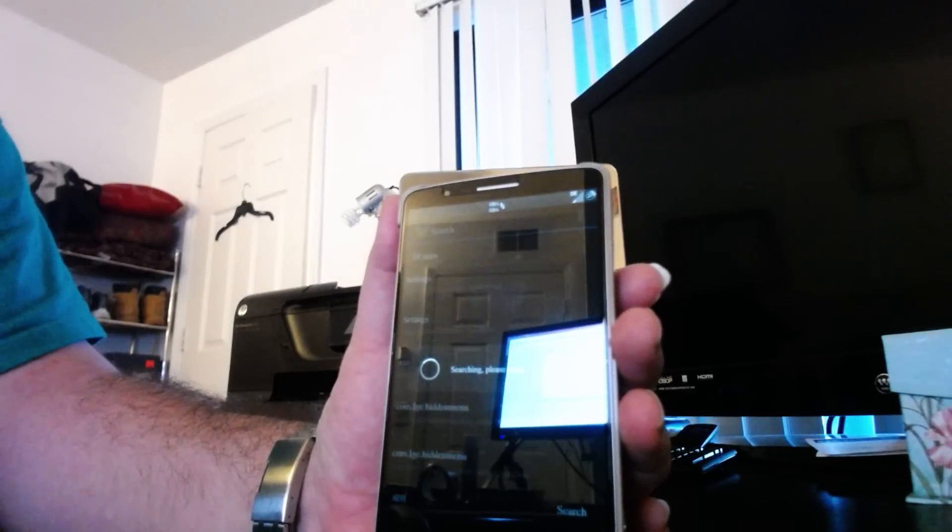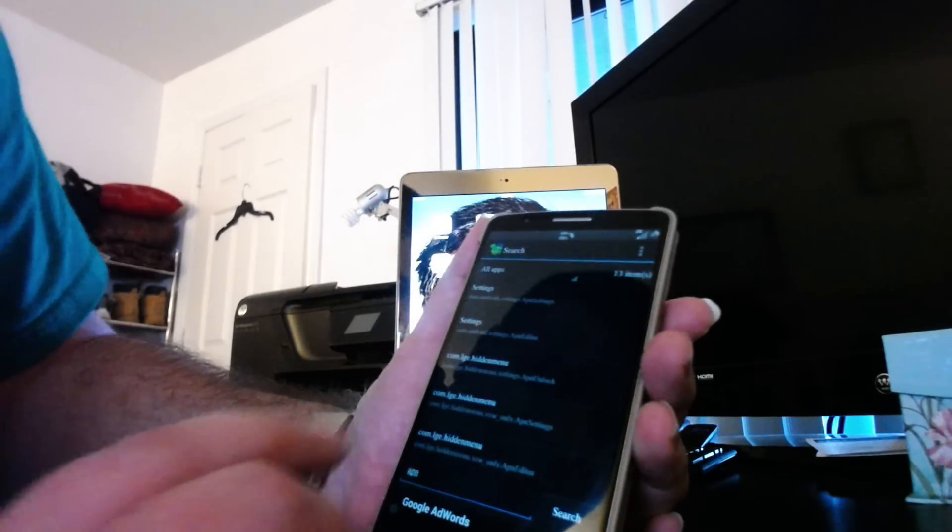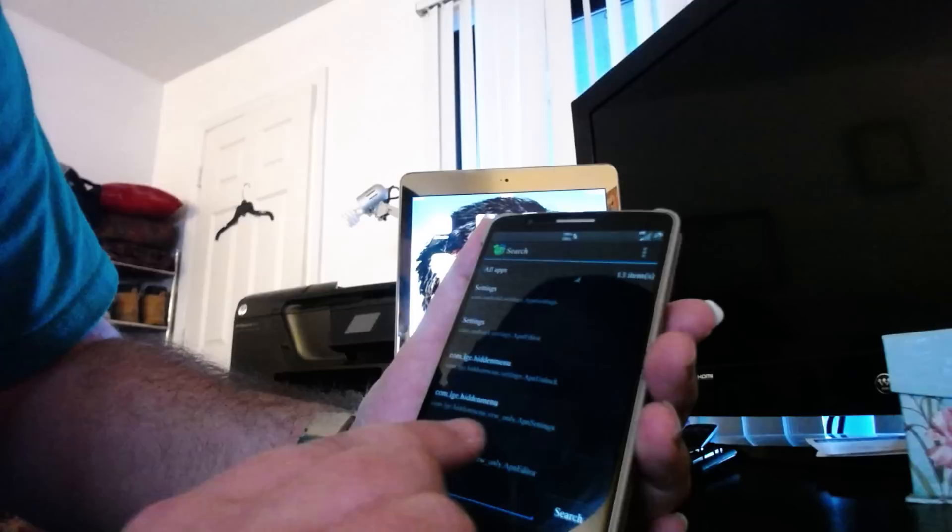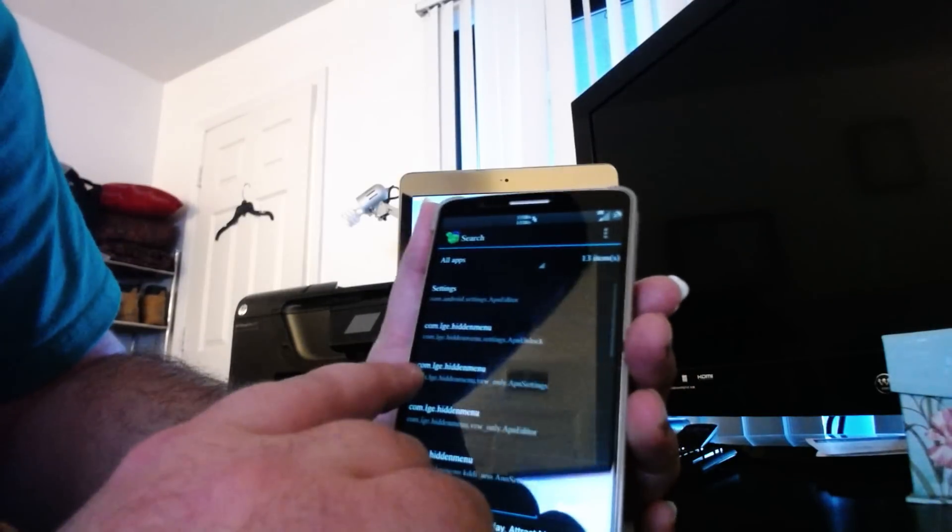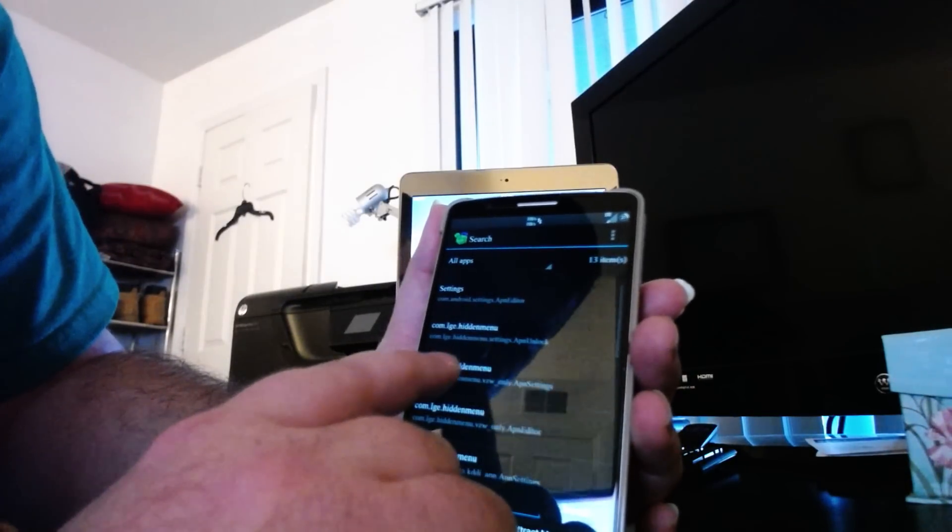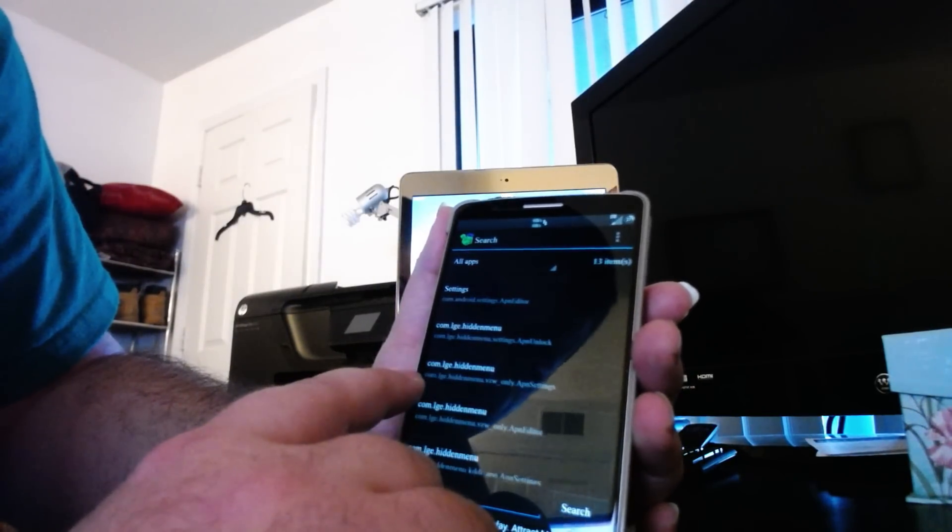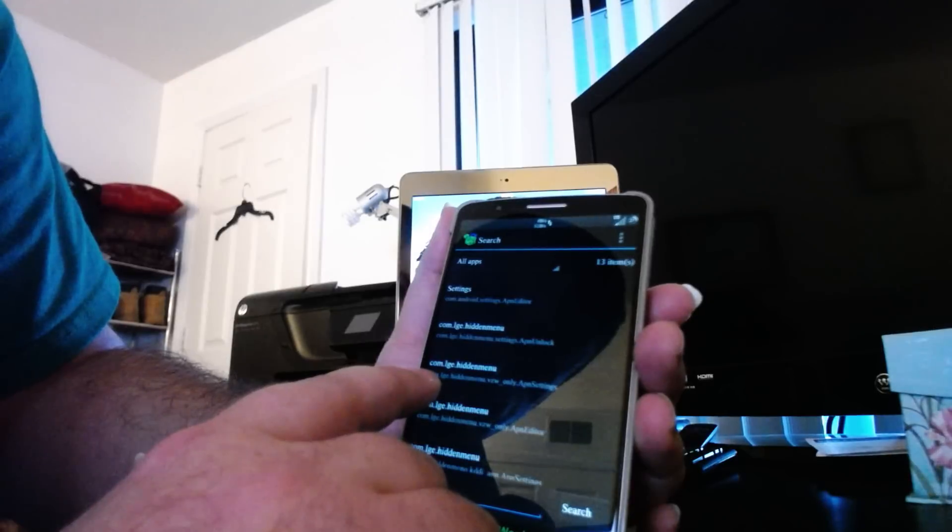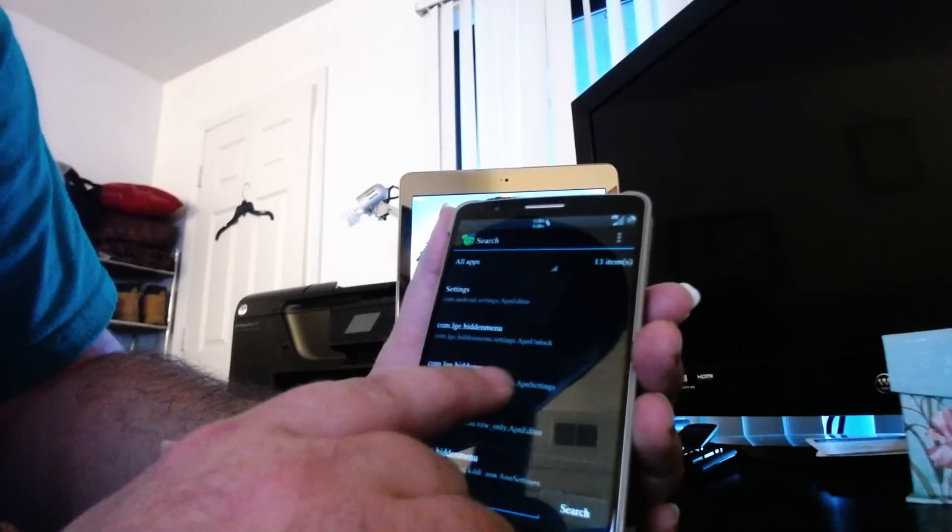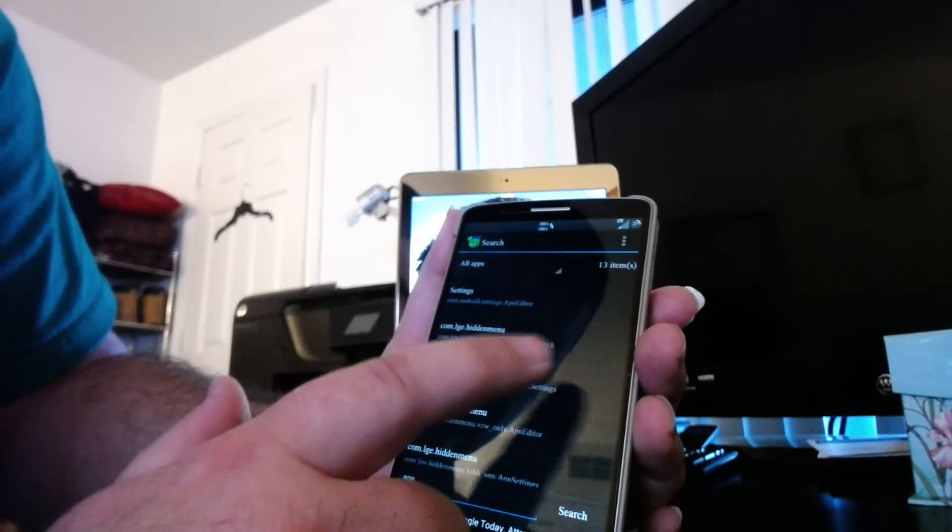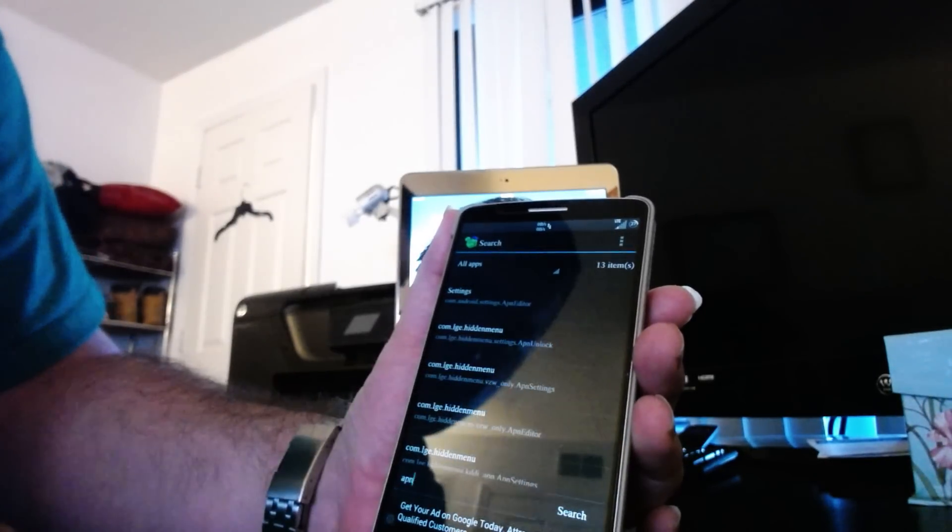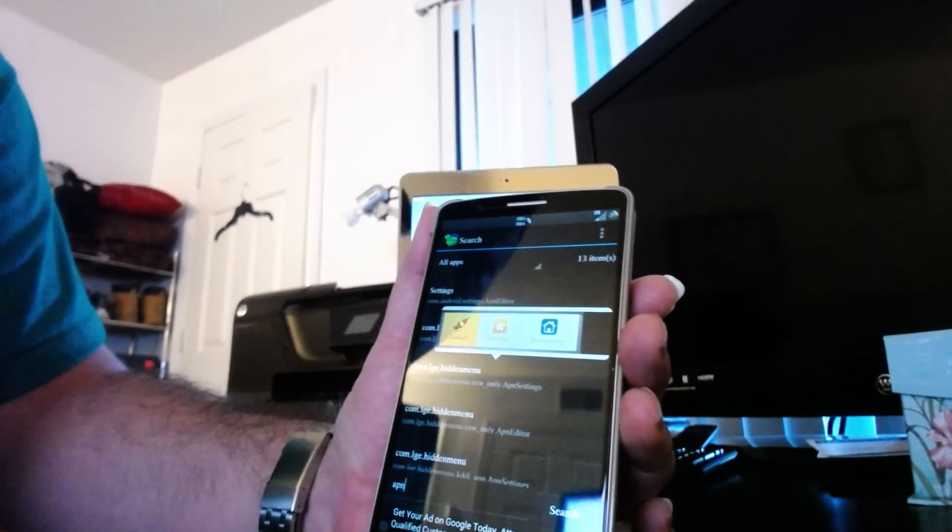It's going to pull up a bunch of stuff. We want the one that says com lge hidden menu, and then underneath is com.lge.hiddenmenu.vzwonly.apnsettings. We click that. We click launch.